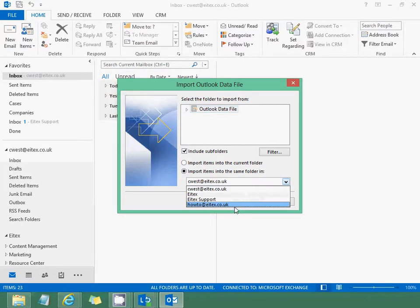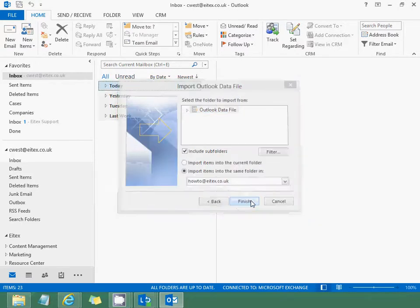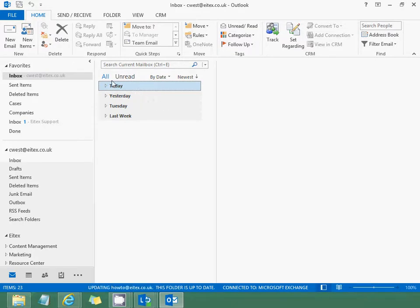After that, select your email and then click Finish. That's it - it's imported.